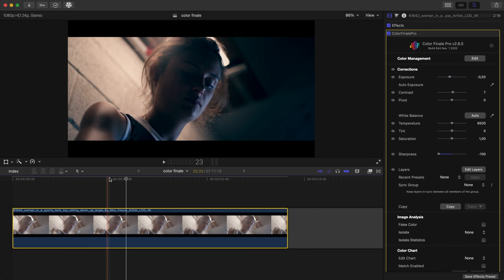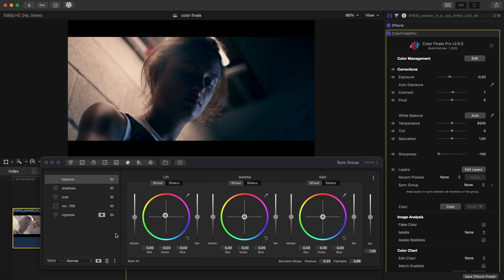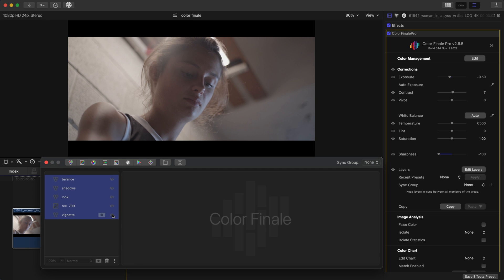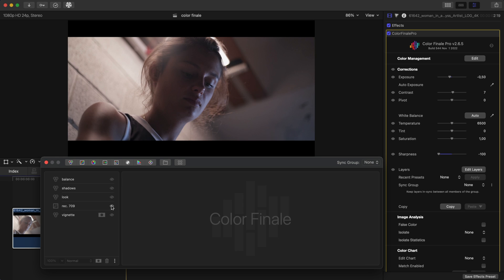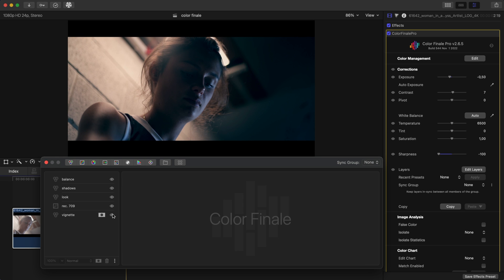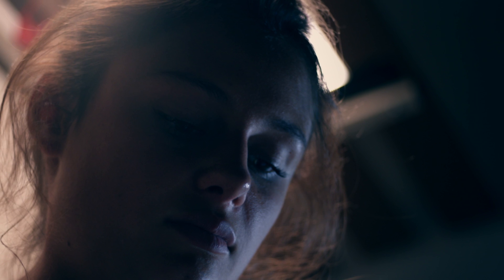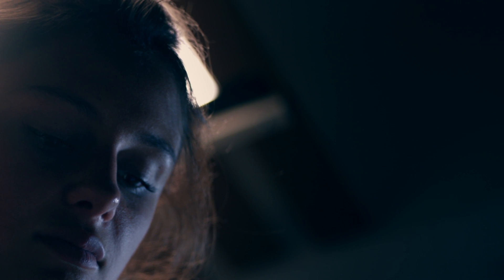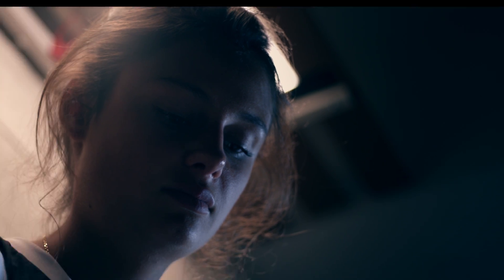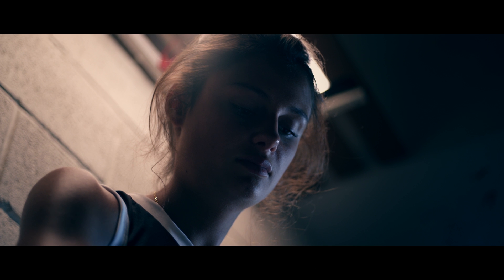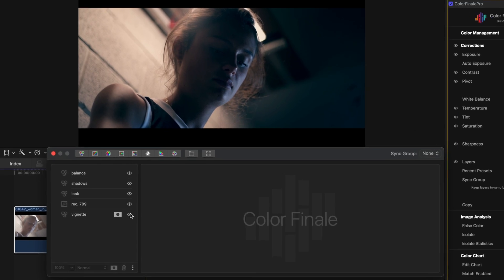We've already applied the Colorfinality Pro plugin to clips on the timeline, and we've also added primary corrections and a color grade to get a rough look down. Let's take a closer look at the shadow areas. Can you see that there's some saturation there? For our look, it's a bit too much. So we'll clean the shadows by bringing them into a neutral tone, while keeping the same level of saturation in the brighter regions.